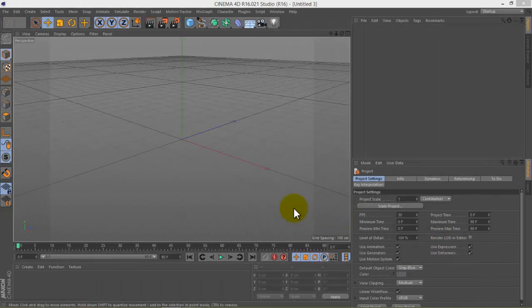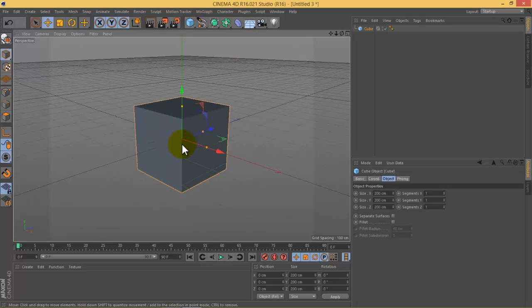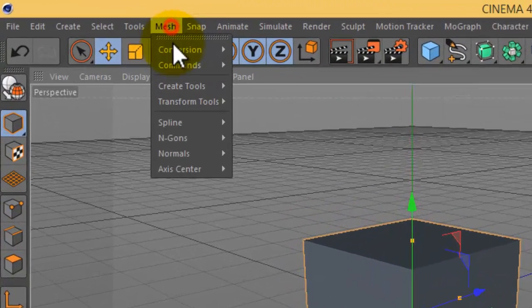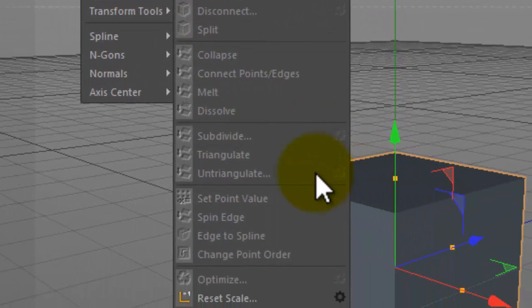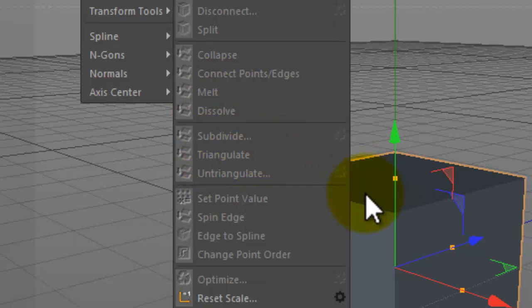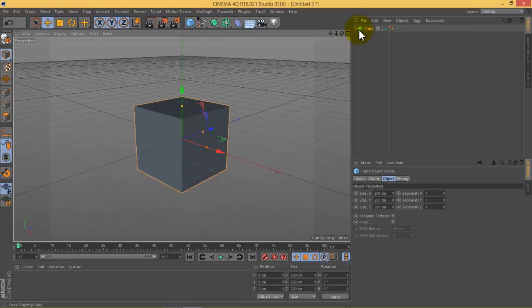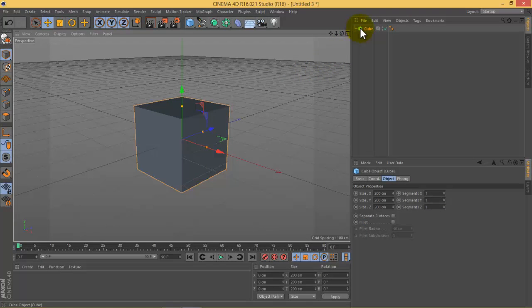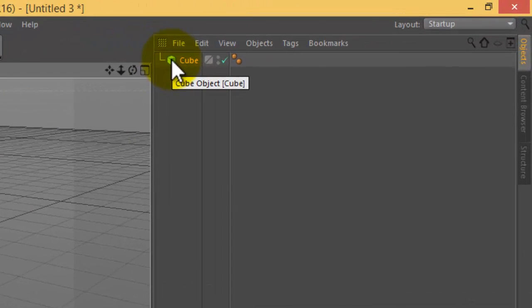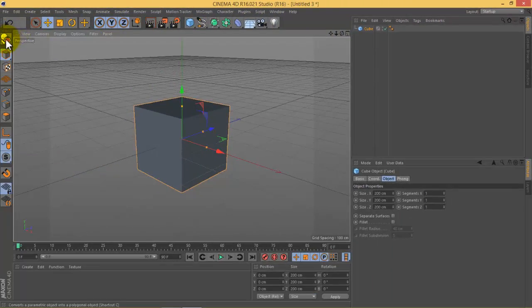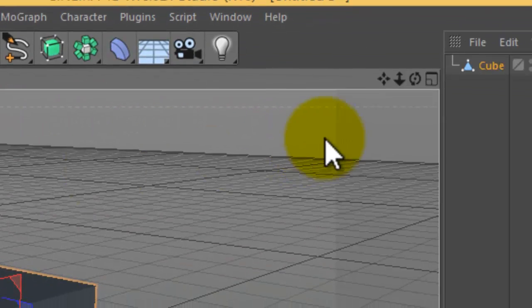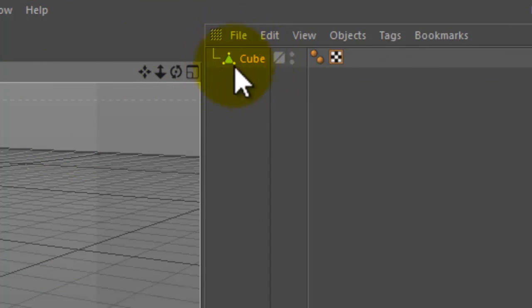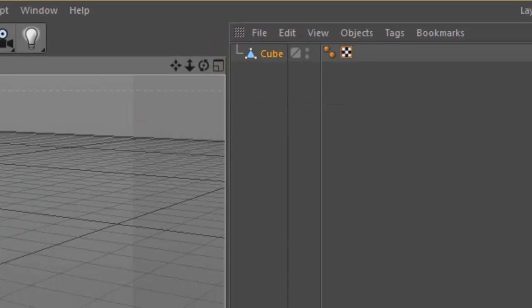Now let's do the same thing as we have done in Blender. Here I will choose the cube, go to mesh commands, subdivide. You notice that you can't subdivide the object. First of all, notice that the shape of the cube—this means it is not in edit mode. You have to press this button 'make editable'. Now notice that the cube shape has been changed. Here it means that you can edit.